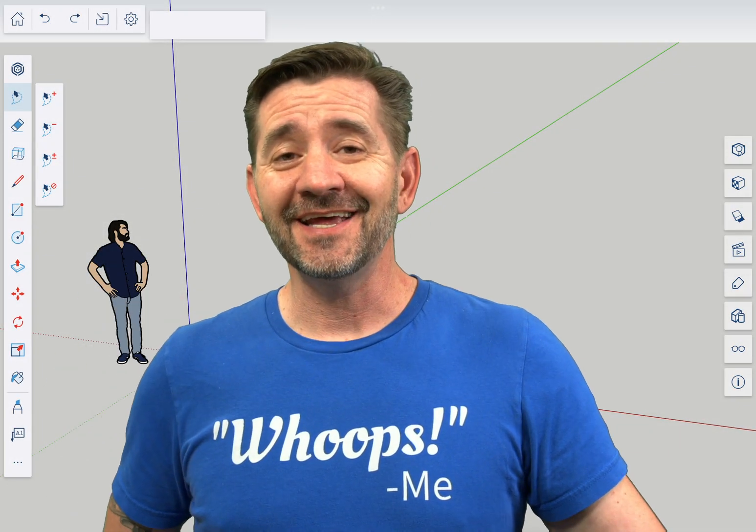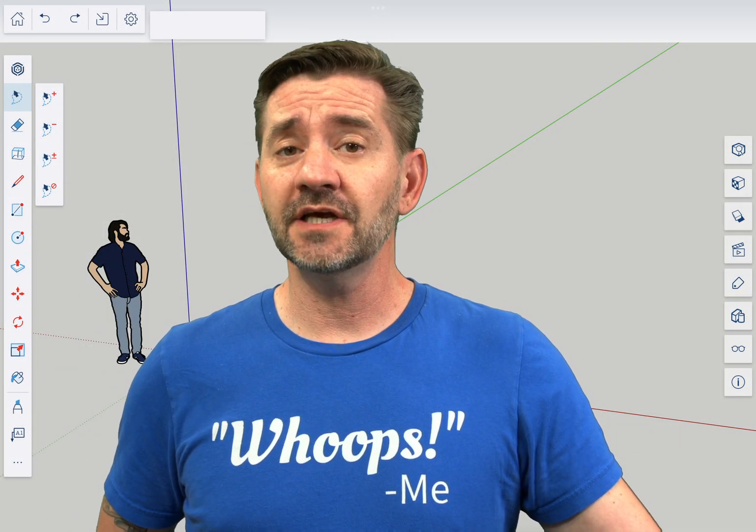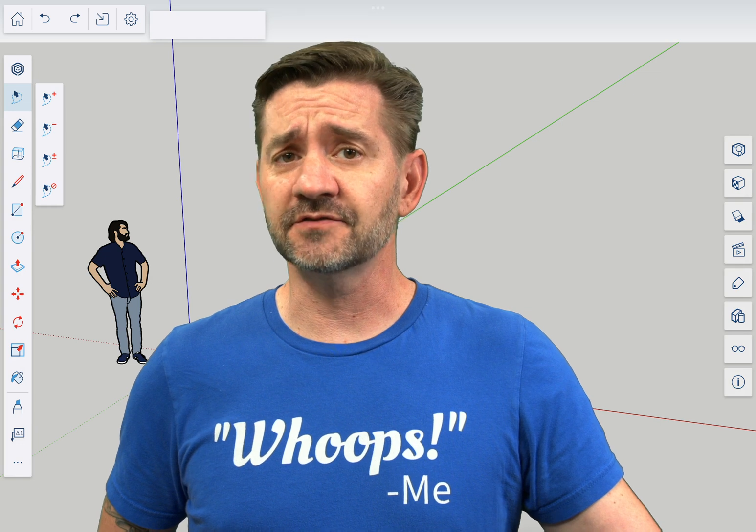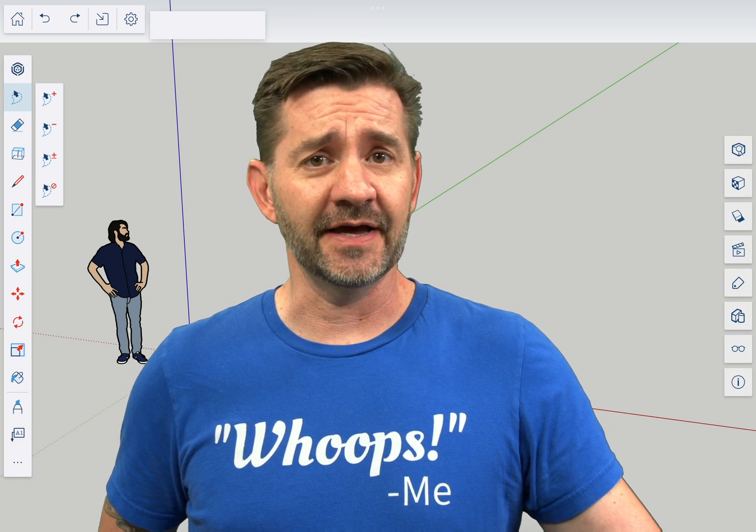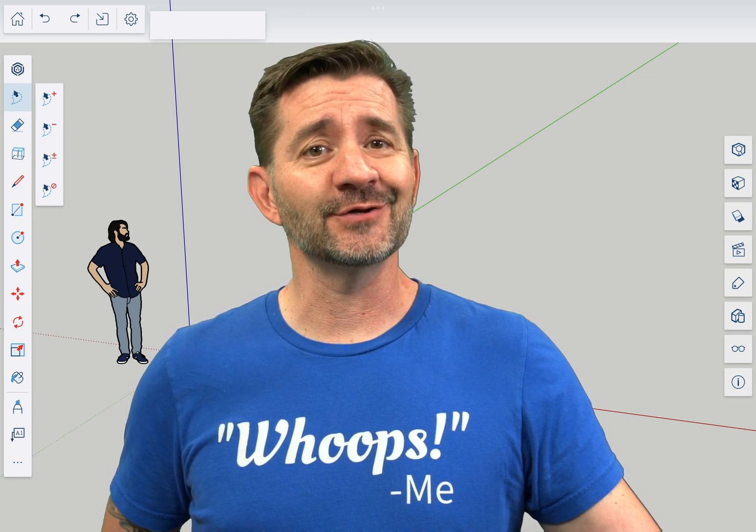Hey guys, I'm Aaron and this is SketchUp for iPad Square One where we take a look at the fundamentals of using SketchUp for iPad. Today we're going to talk about the Scale Tool.